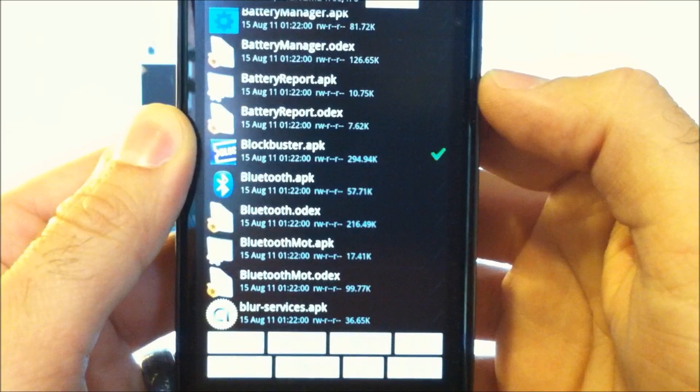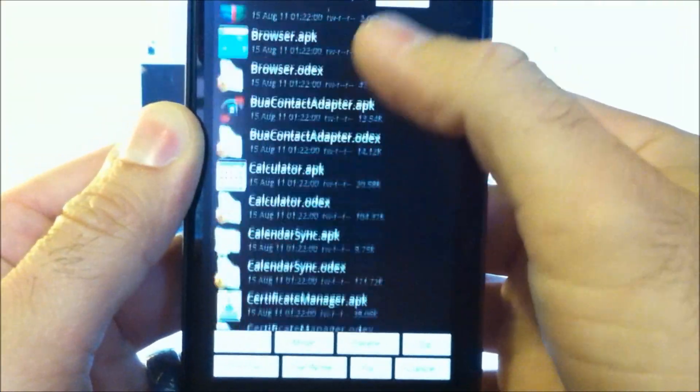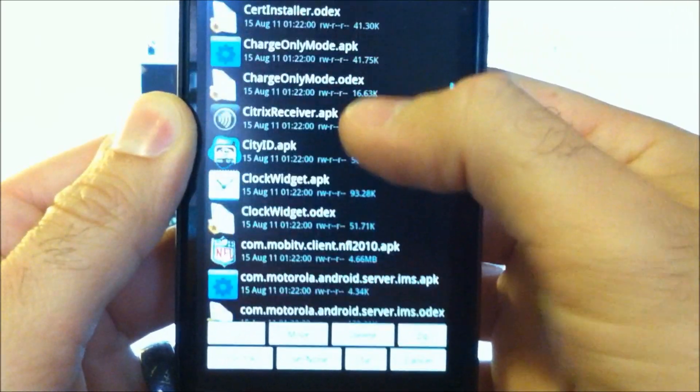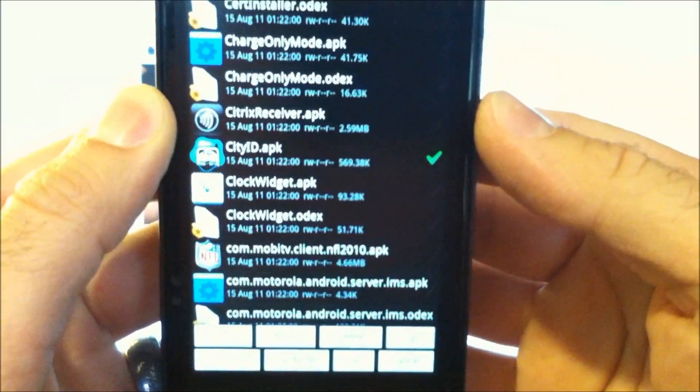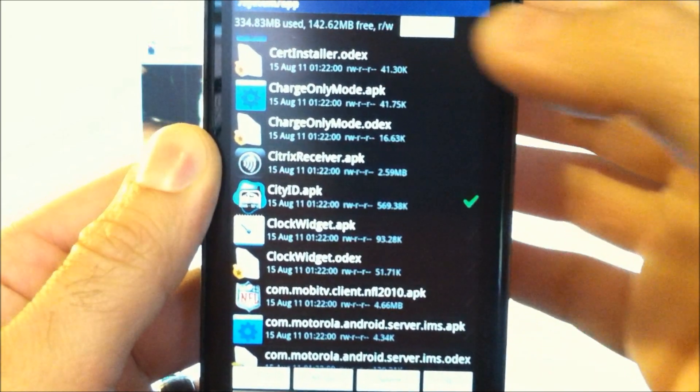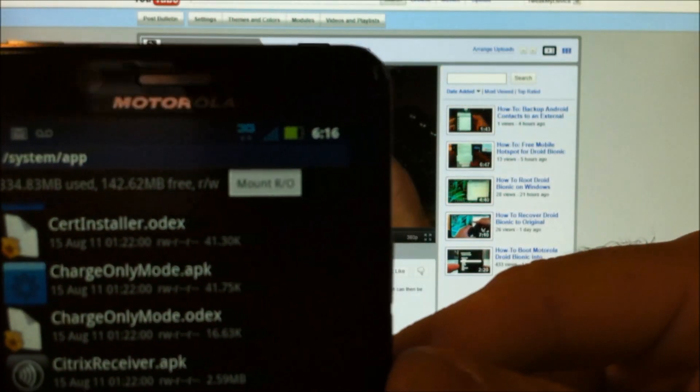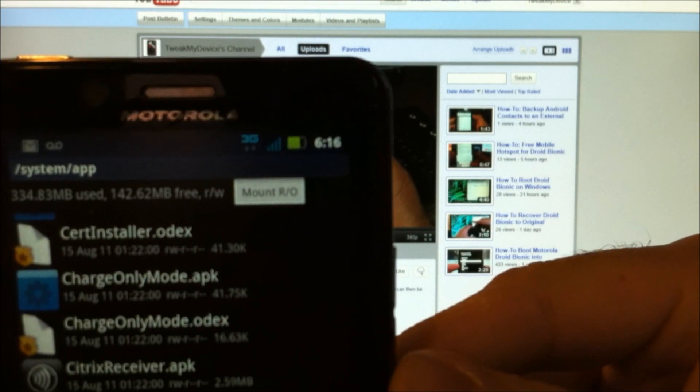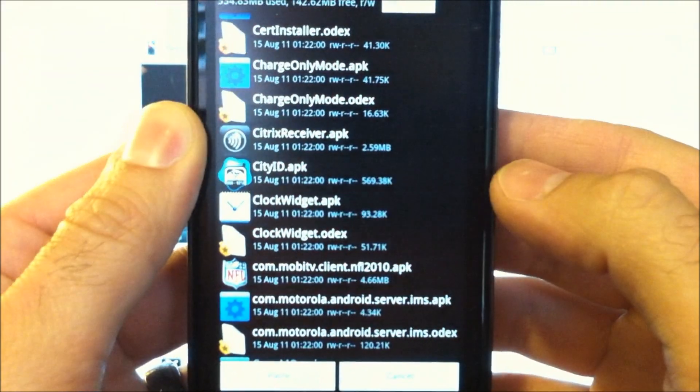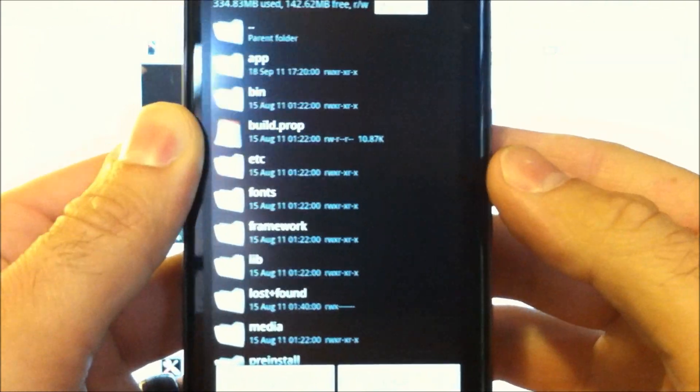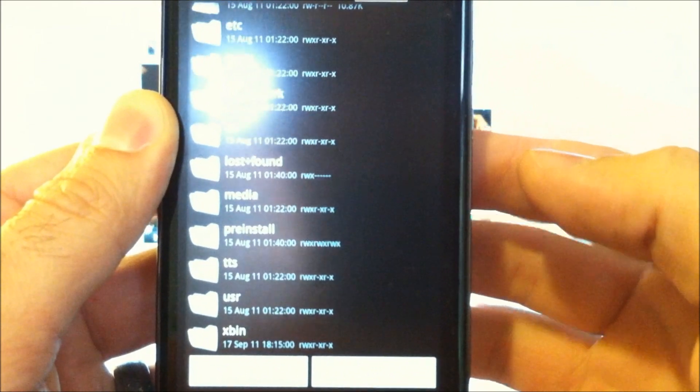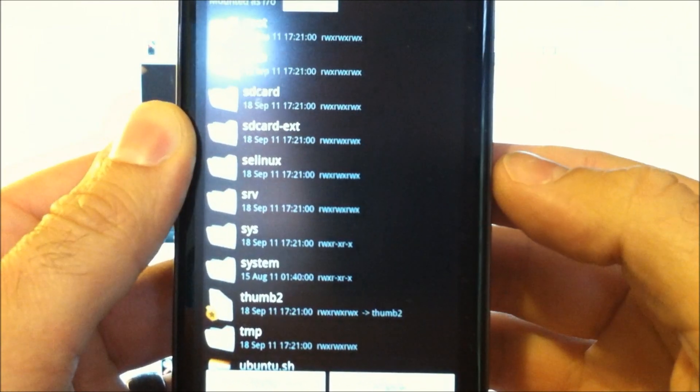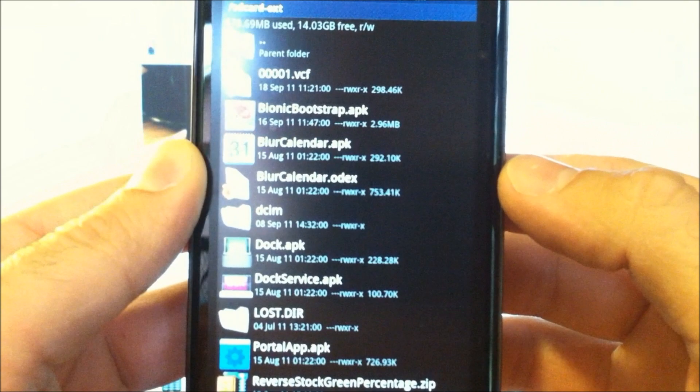All right. So let's say we've selected—we're going to select Blockbuster. And how about one more down here? Multi-select City ID. Make sure you have hit RW at the top, and it now looks like that, R slash O. Then go ahead and hit move. Hit the back key. Now you're in the system folder. So hit the back key one more time, and you're going to go to SD Card EXT.